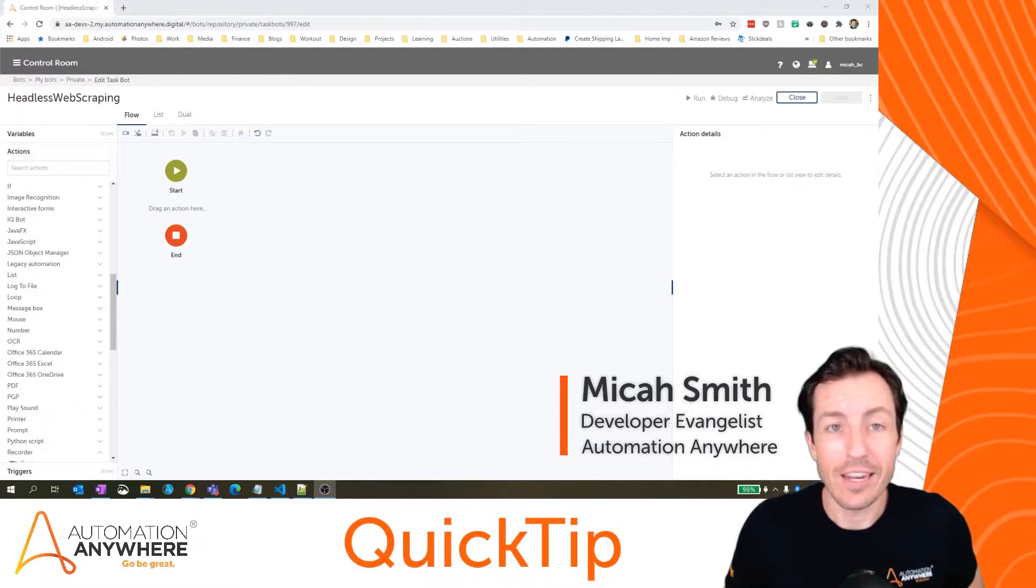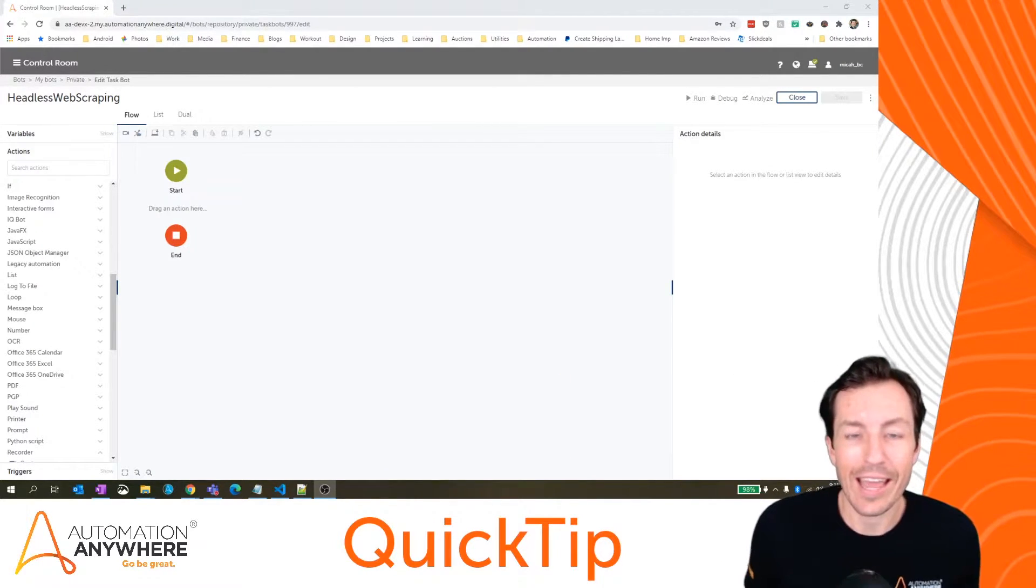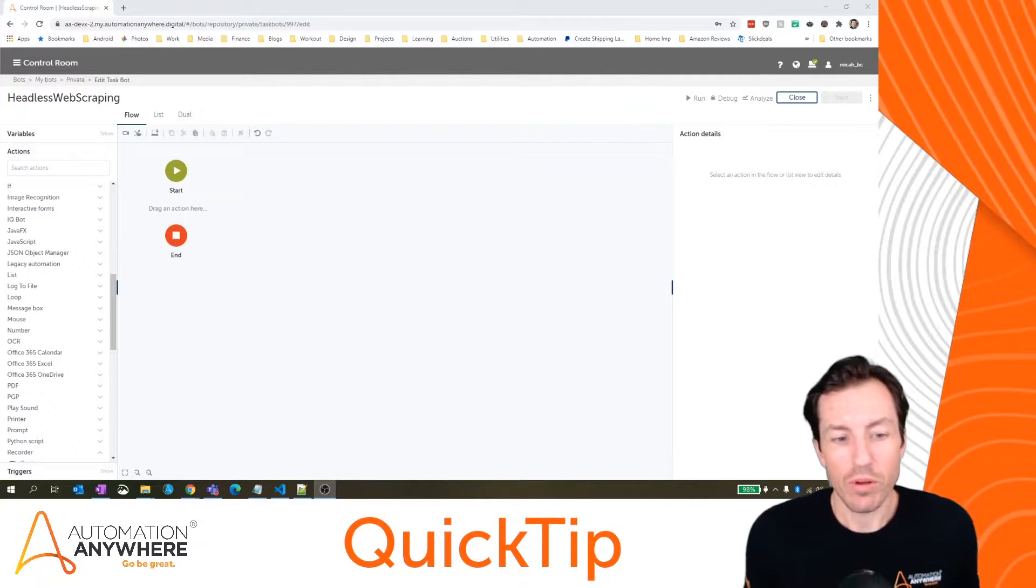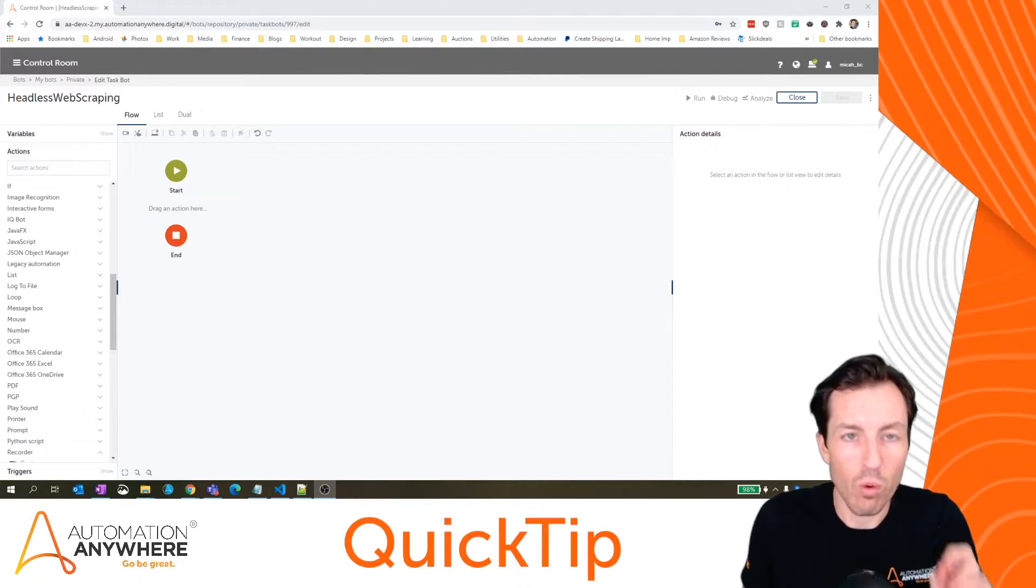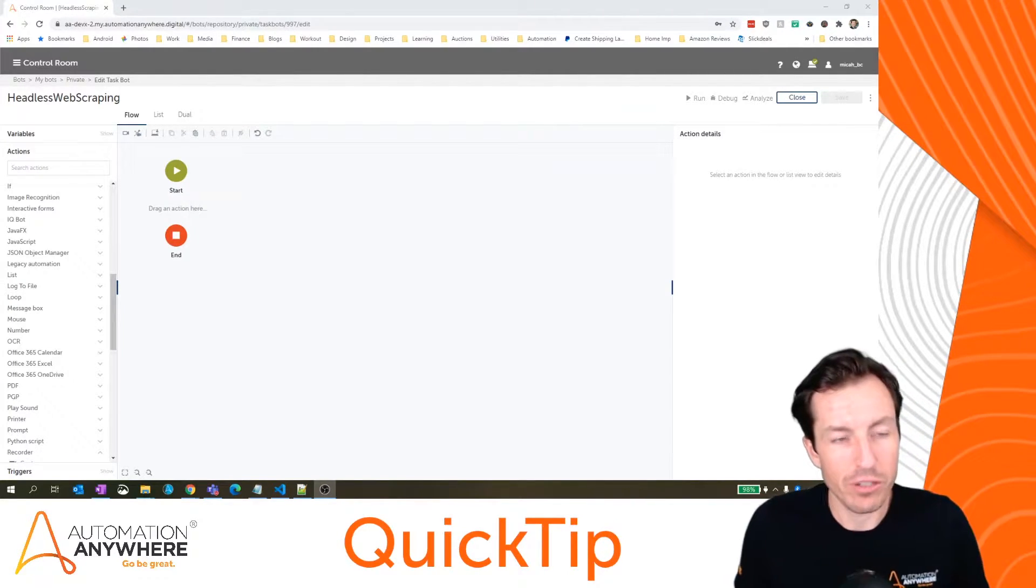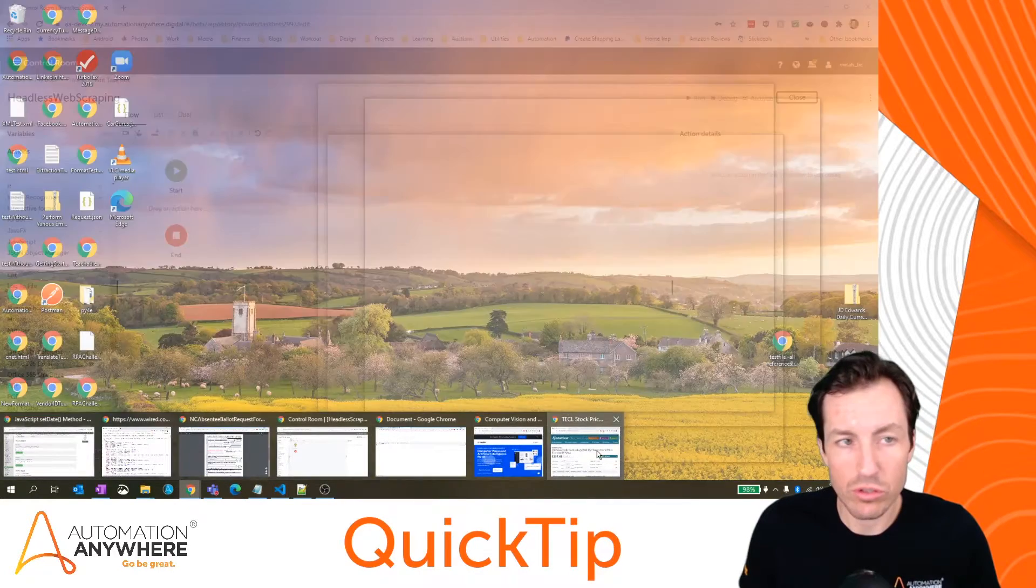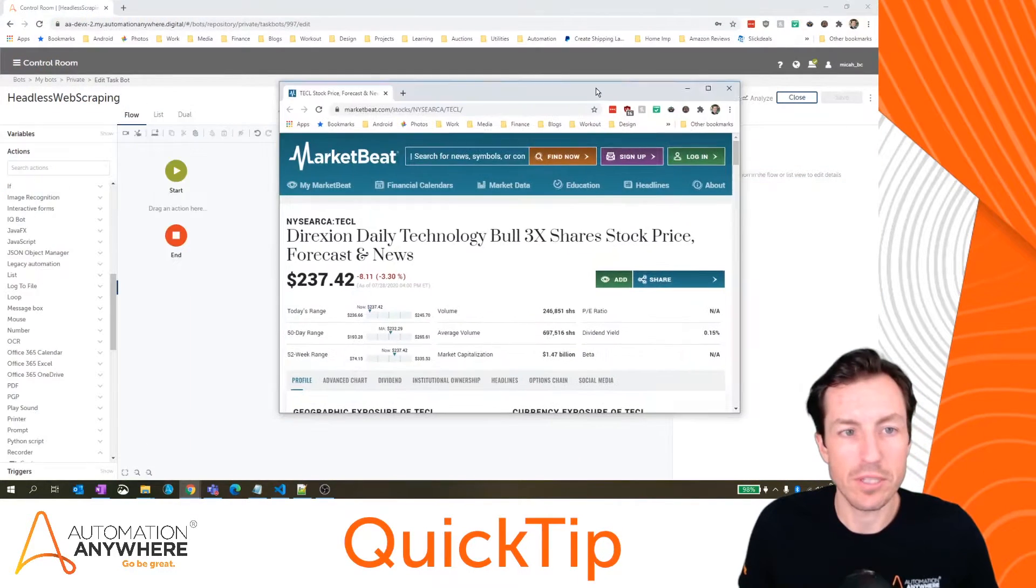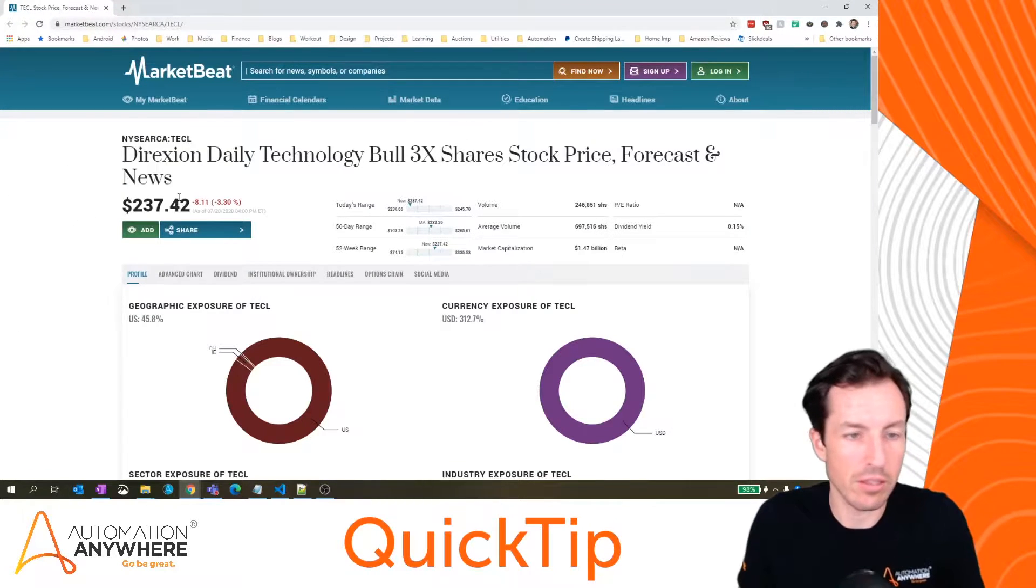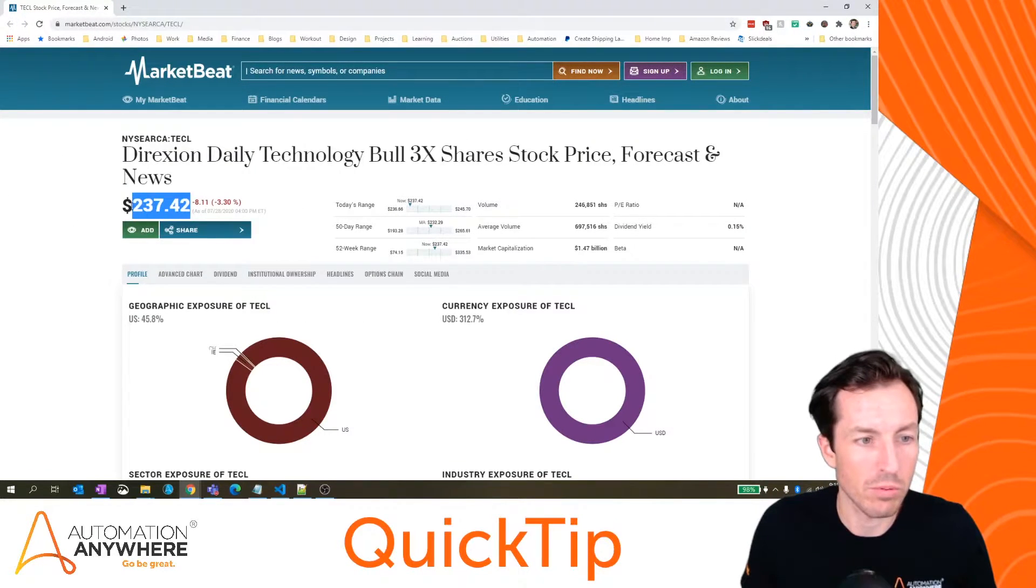I'm Micah Smith and in today's quick tip we're going to look at headless web scraping. I'll explain exactly what that is and why you might use it. First off, let's talk about an example. If I wanted to scrape the price of some static data, let's say in this case the stock price of this particular stock, the way that I would do that is we'll go back here to our control room.